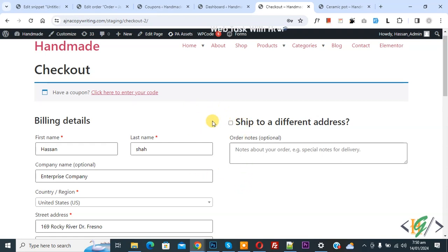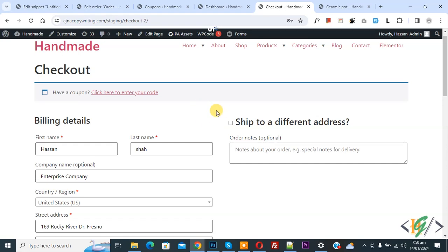Bismillahirrahmanirrahim. Asalaamu Alaikum, my name is Asan and today we are going to remove a specific payment gateway when a coupon code is applied on checkout page using custom code in WooCommerce WordPress.